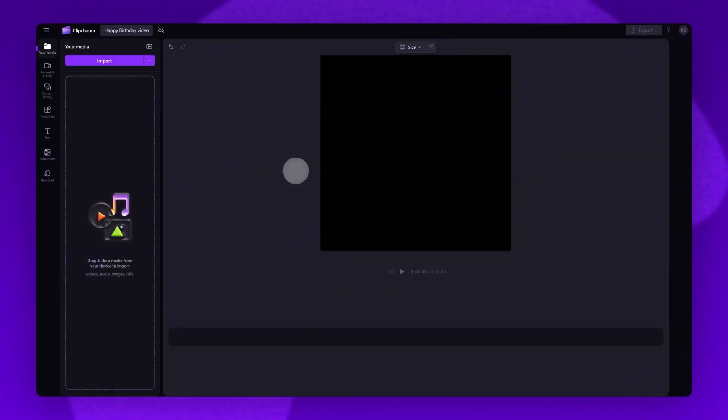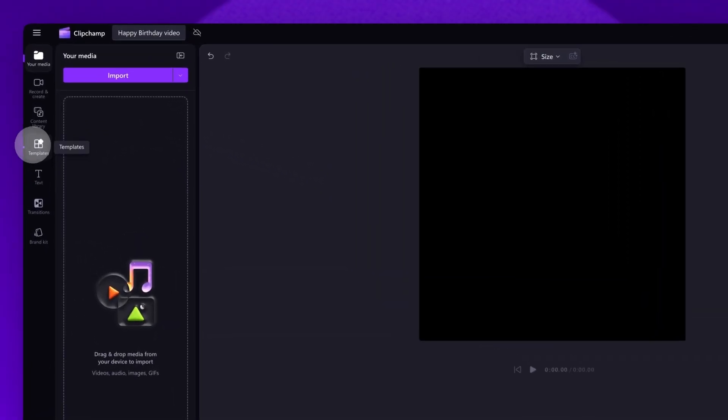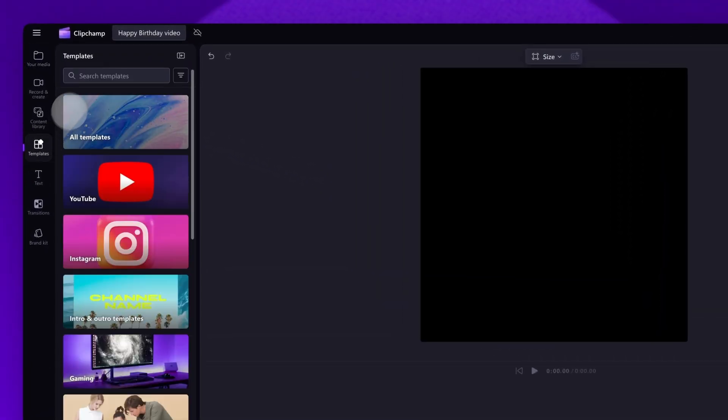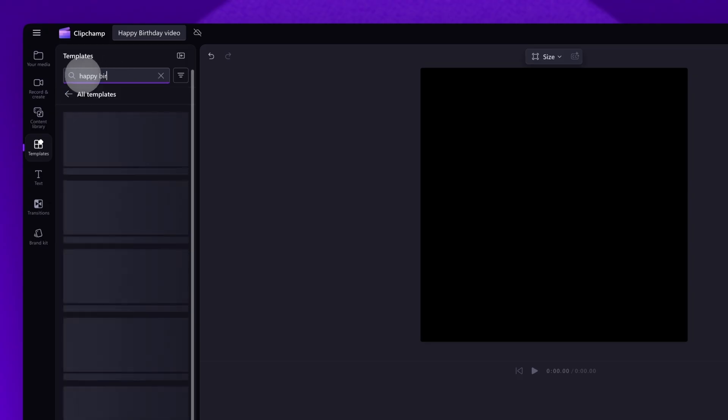Next, you'll be taken inside the editor. To access the happy birthday templates, navigate over to the toolbar on the left and click into the templates tab. In the search bar here, you'll type in happy birthday.